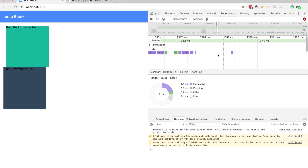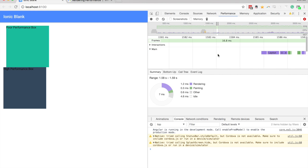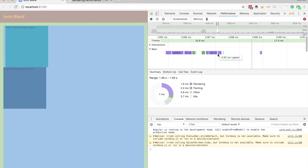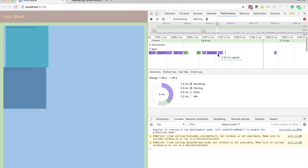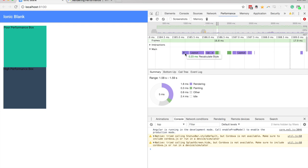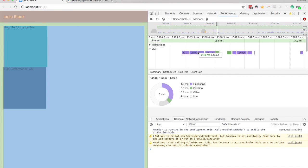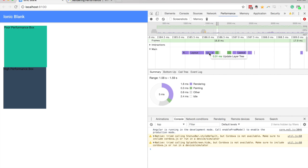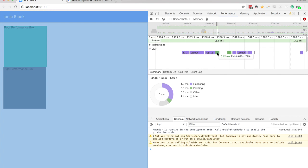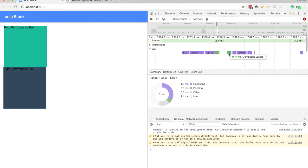So if I just zoom in, we can see the steps that are performed. So we can see here we have recalculate style, we have a layout, update layer tree, we have paint step, and then a composite layered step. So we're triggering quite a few steps in that browser rendering process.